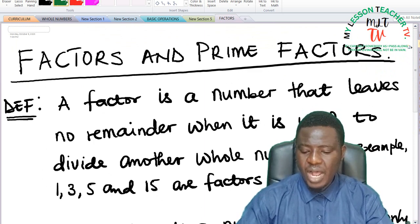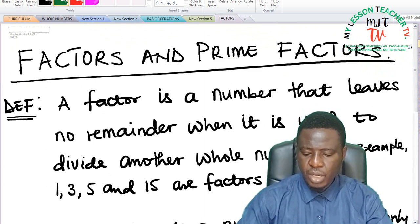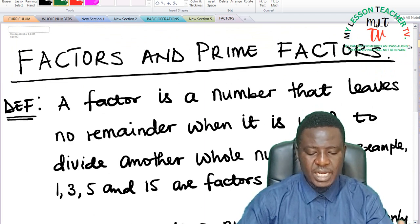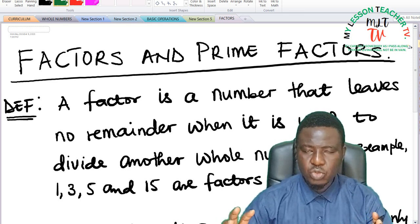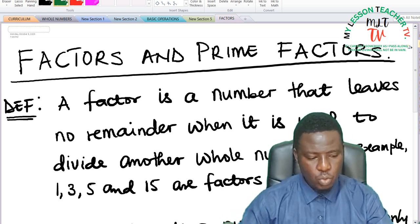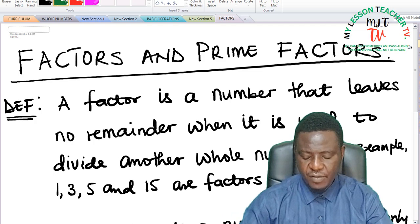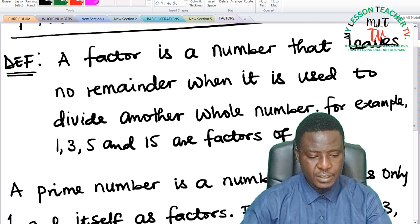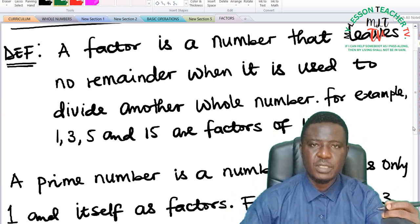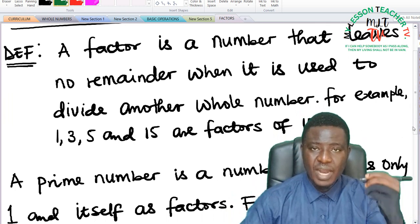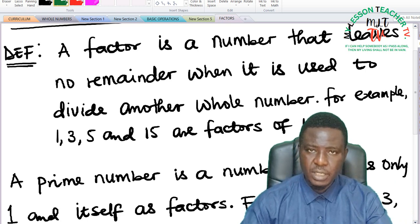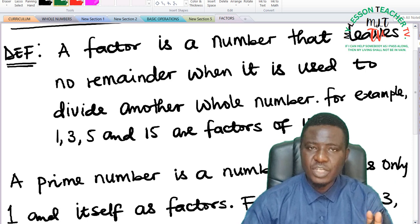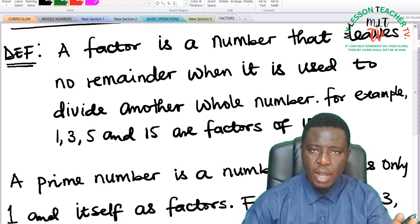By definition, a factor is a number that leaves no remainder when it is used to divide another whole number. For example, 1, 3, 5, and 15 are factors of 15. These are said to be factors of 15 because these numbers can divide 15 without a remainder. For example, when you divide 15 by 1, it gives you 15. That means 1 is a factor of 15 because the definition says a factor must be able to divide a whole number without a remainder.